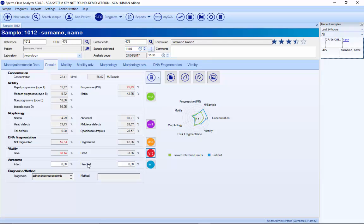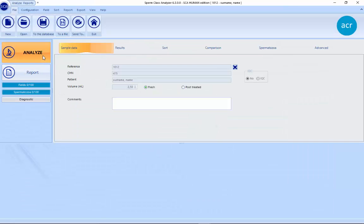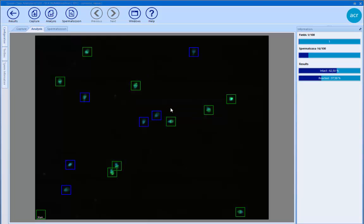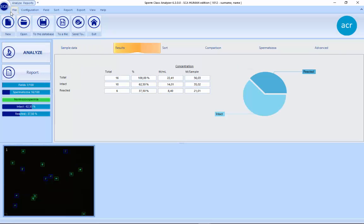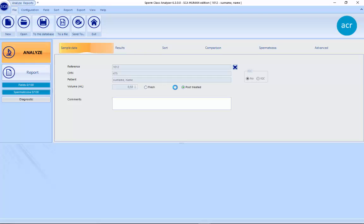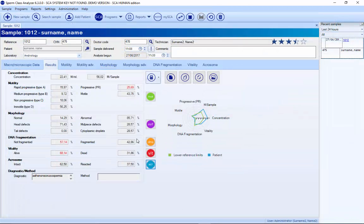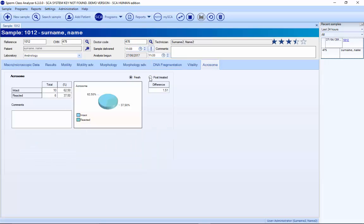Finally, the last analysis is the acrosome reaction. For this module we use the FluAcro kit. If it's blue, it means the sperm has reacted. You capture the control sample fields, then add calcium ionophore and analyze the sample again. The system compares before and after calcium, and when you exit you have all the different parameters: the fresh analysis, the analysis with calcium, the percentages, and the difference between both.